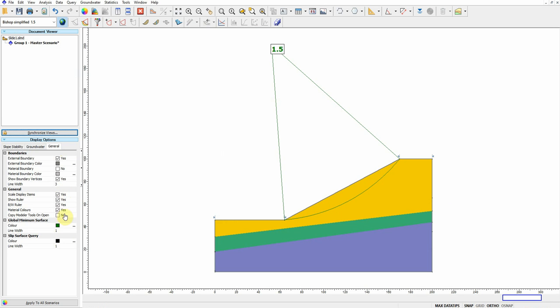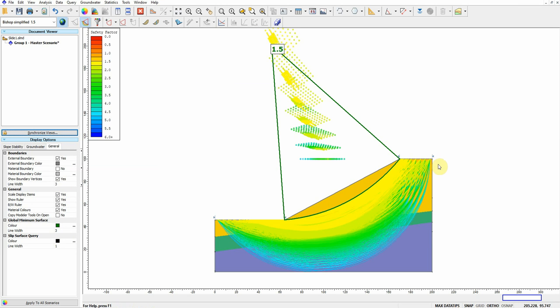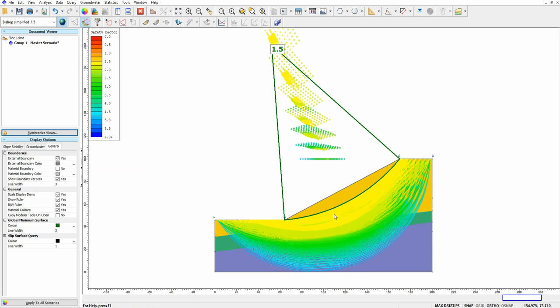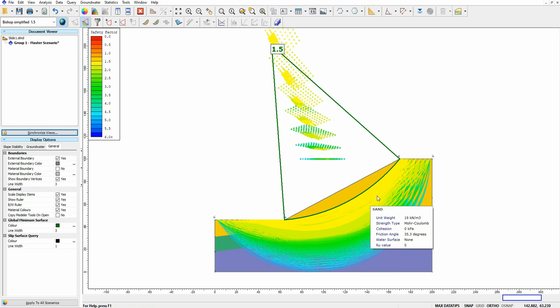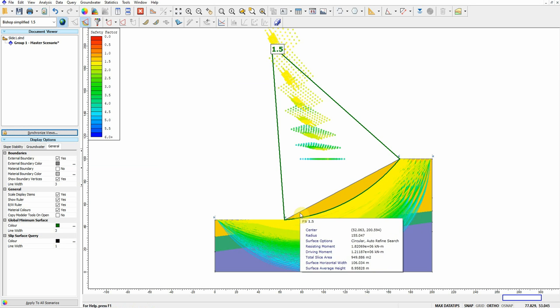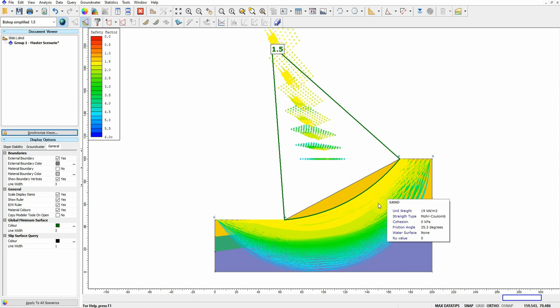And we can just increase the thickness of this line, and we can see multiple slip surfaces, but the software chooses the minimum. This is the minimum failure surface.